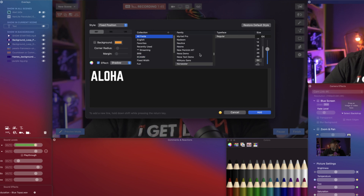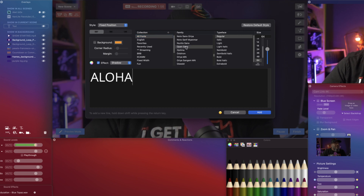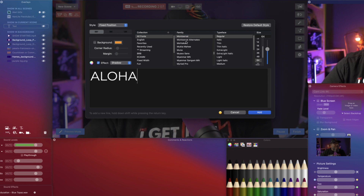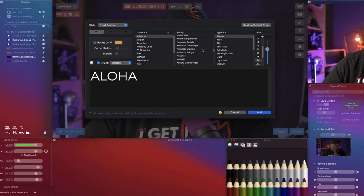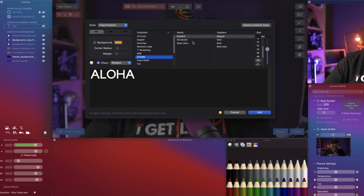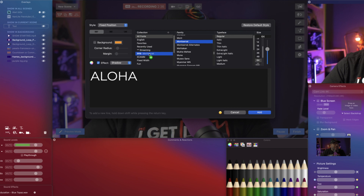I want to add a couple more — something a little thin, maybe Montserrat, which seems to be a really popular one. I'll grab Open Sans — that's another good one — and drag that into the set. Then I'll scroll up and find Montserrat, grab it, and drag that in as well. I want one more that I like to use called Collectif. You'll notice these fonts are in alphabetical order.